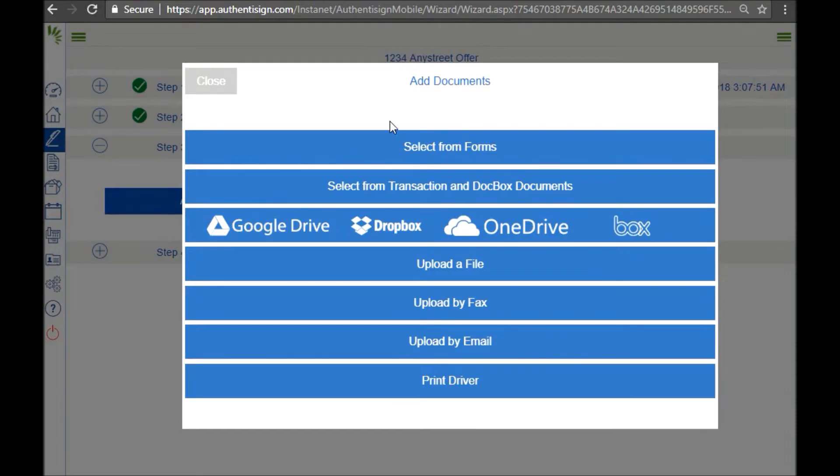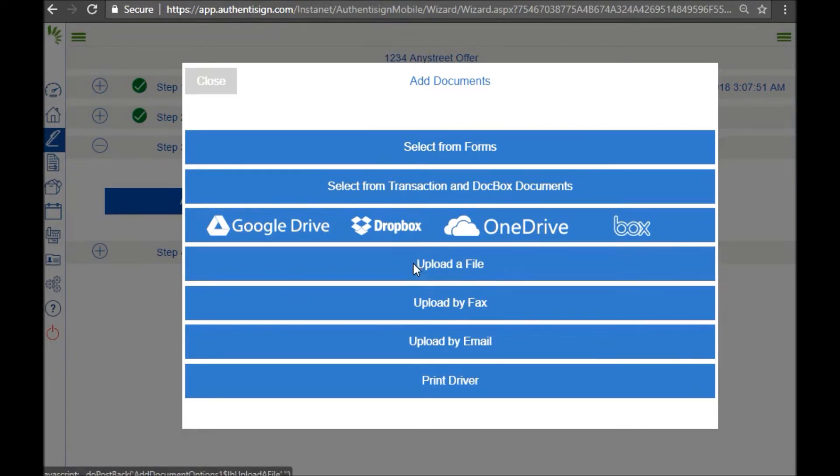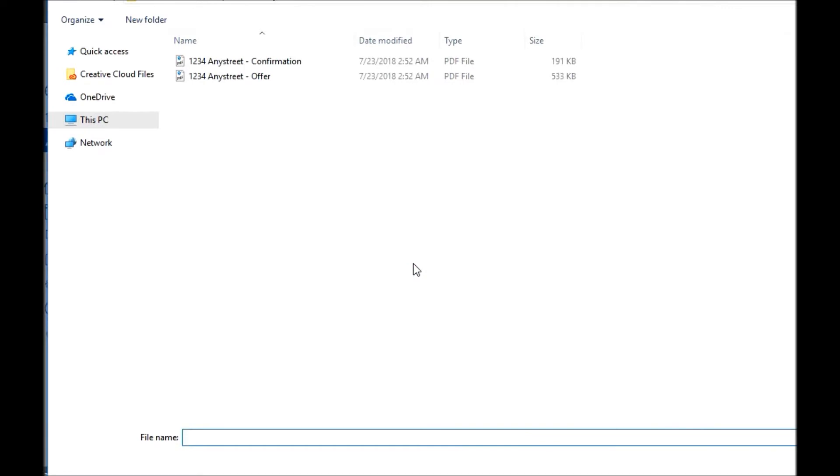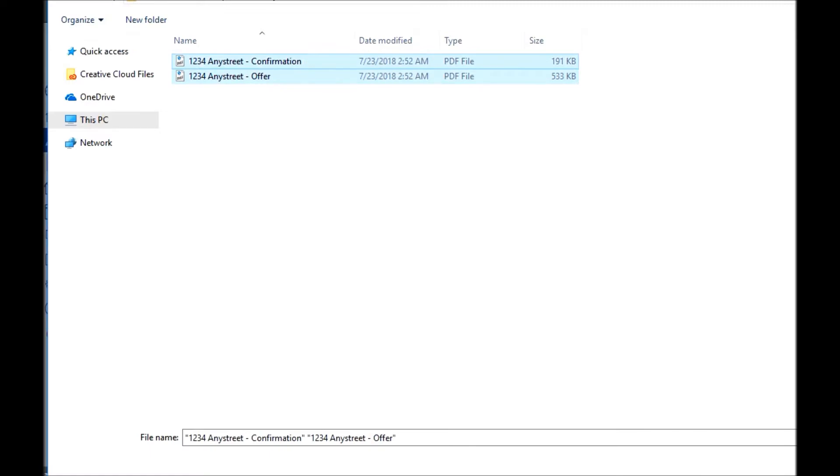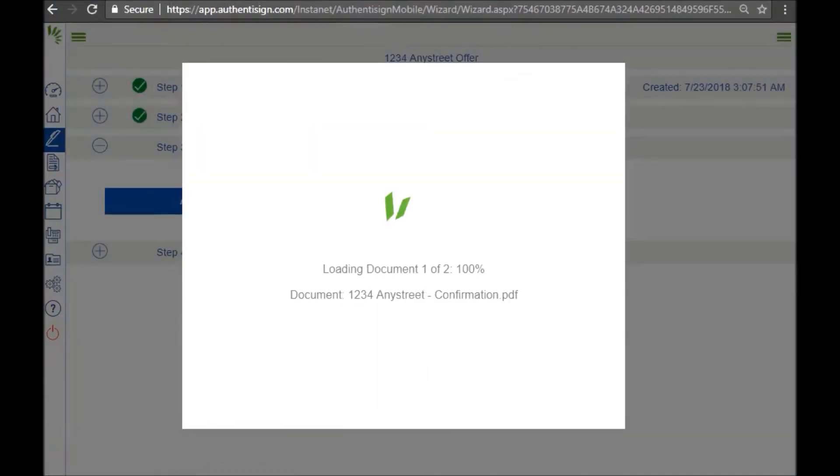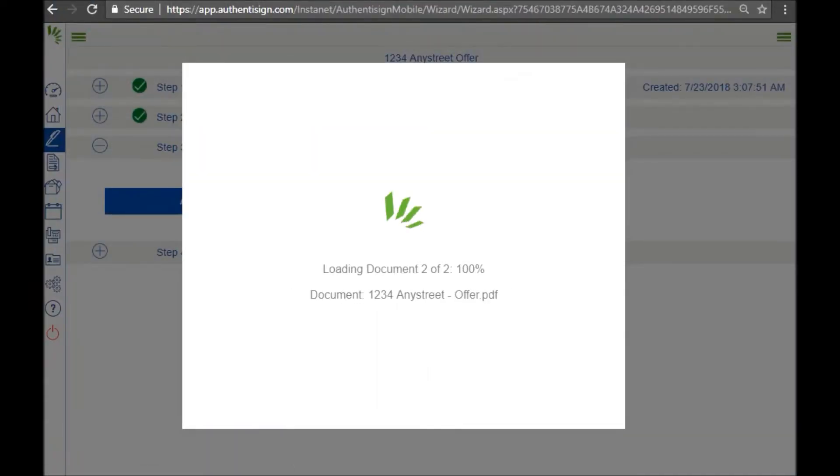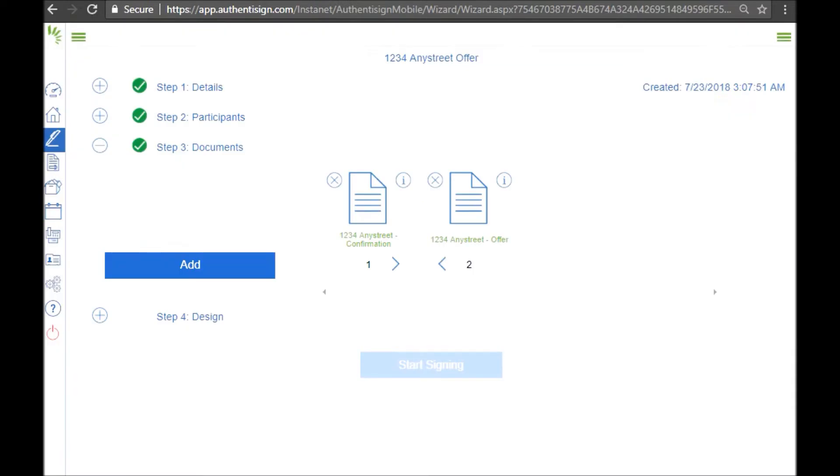Step three is adding the documents. I'm using an offer that I already have typed and it's on my computer, so I'm just going to click upload a file. I'm going to grab the offer and the confirmation of cooperation. It looks like the confirmation of cooperation was put first, the offer was second. If you'd like to change this order, simply click the arrows underneath.